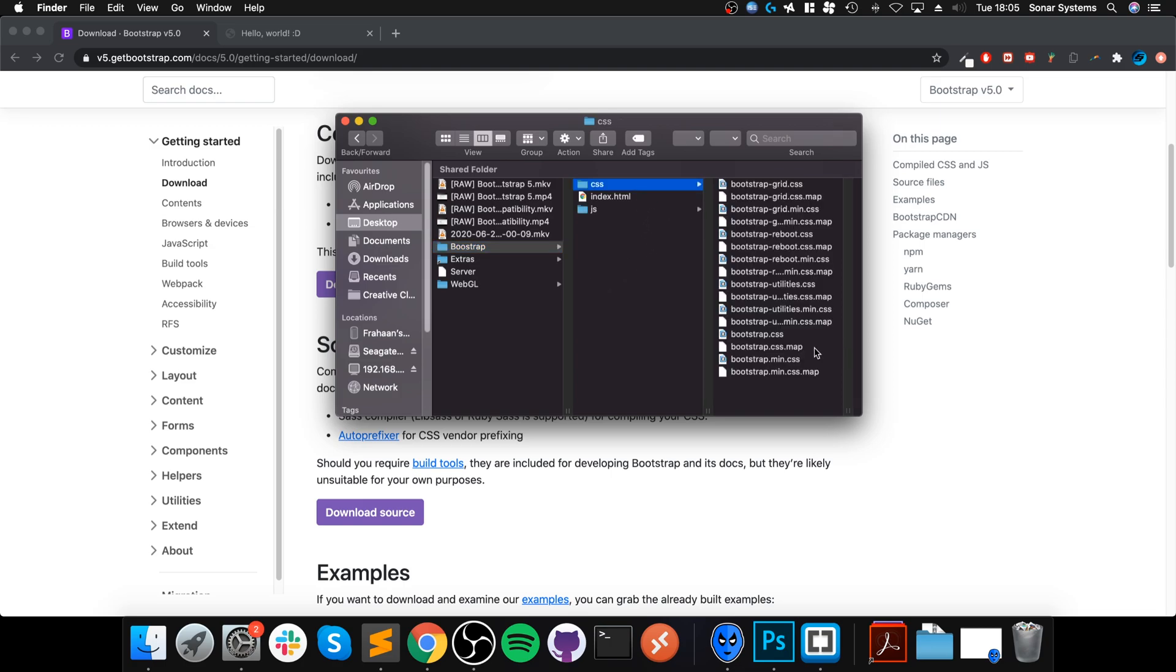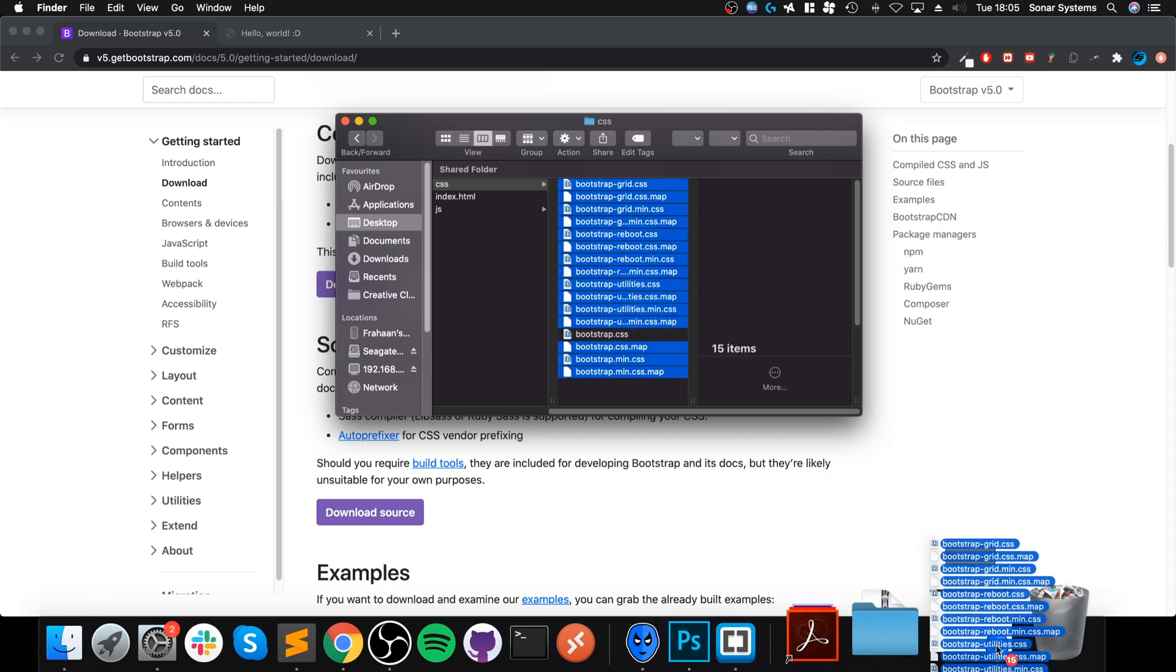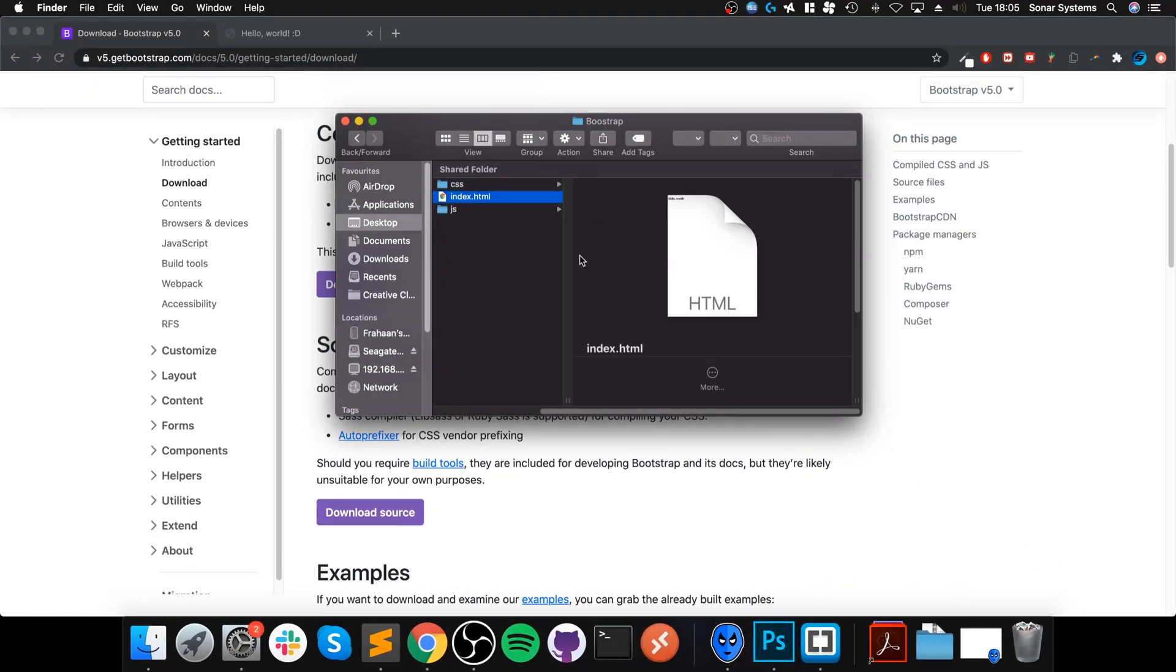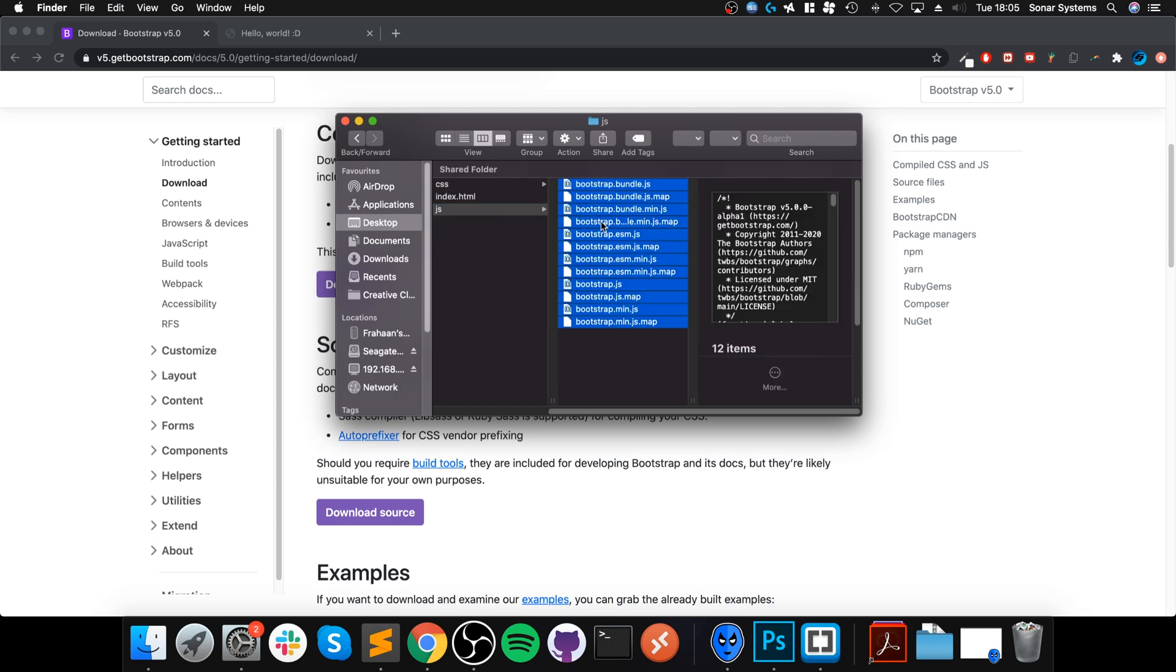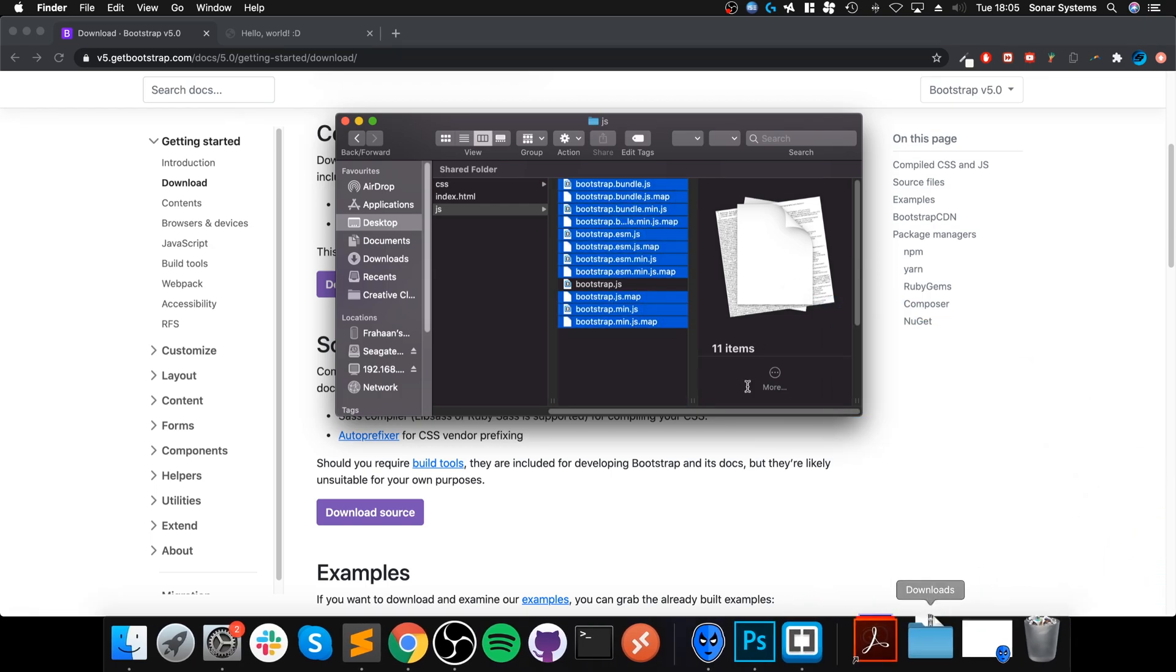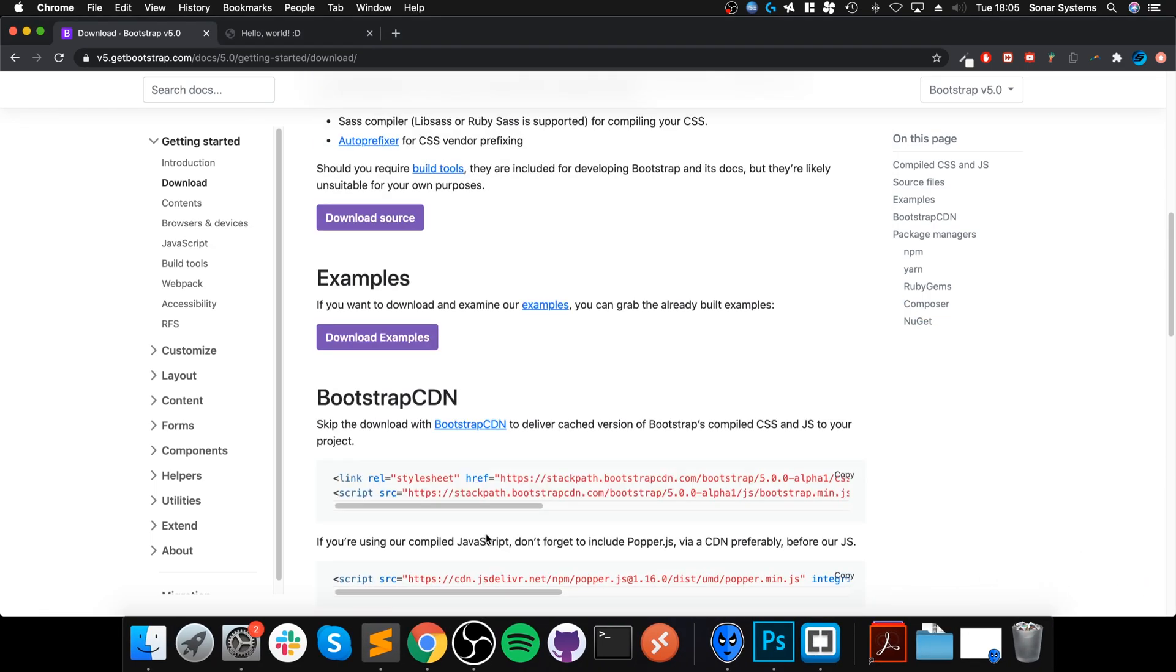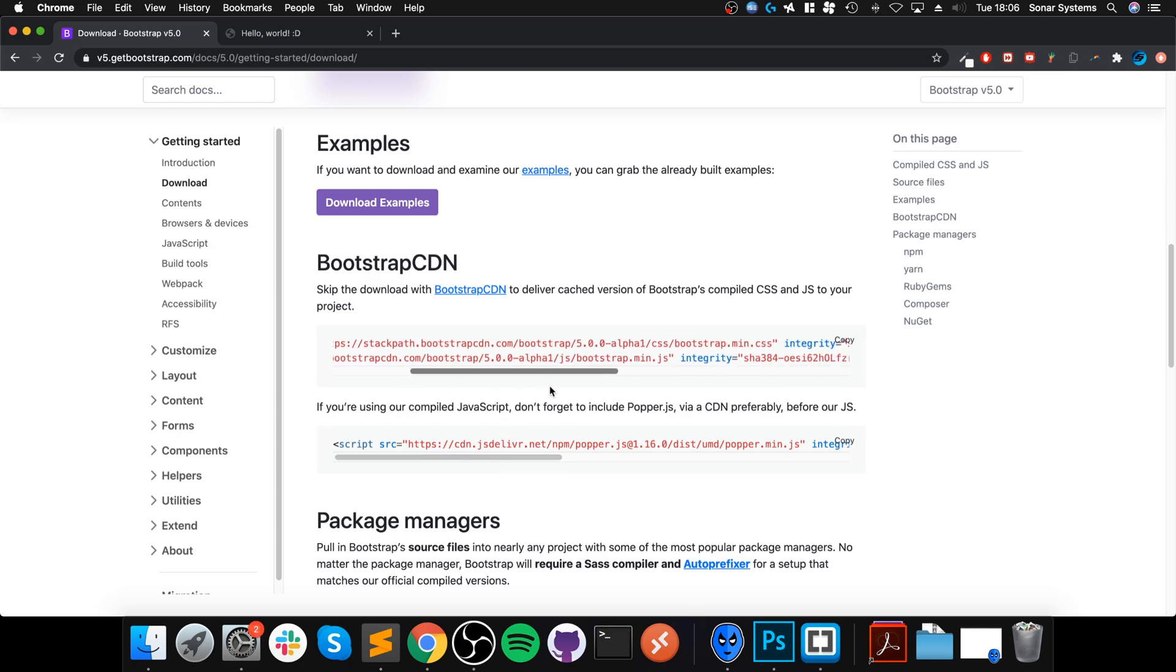I will copy both of these. I will go to Desktop, go to Bootstrap, paste them here. Some nice organization. I will select all except for bootstrap.css and delete. I will do the same for JS—I will select all except for bootstrap.js and delete.